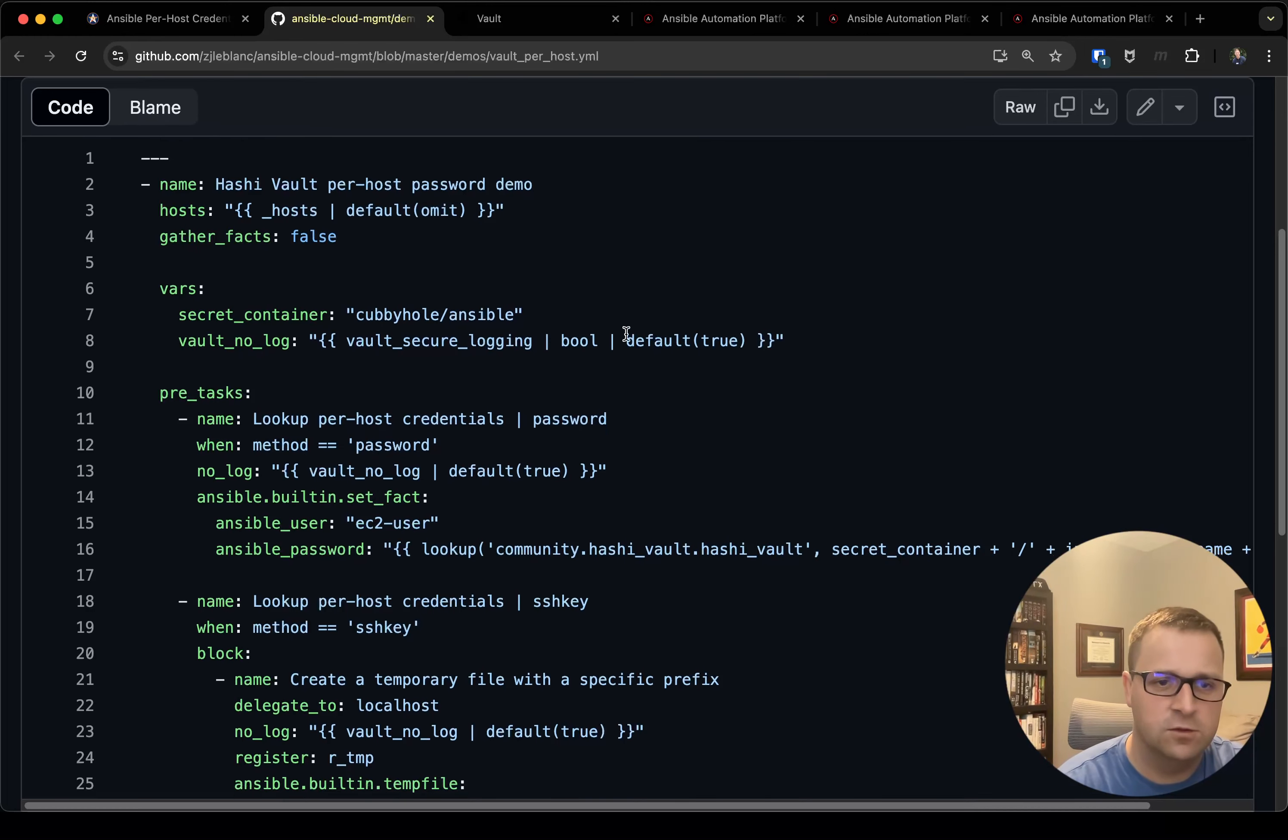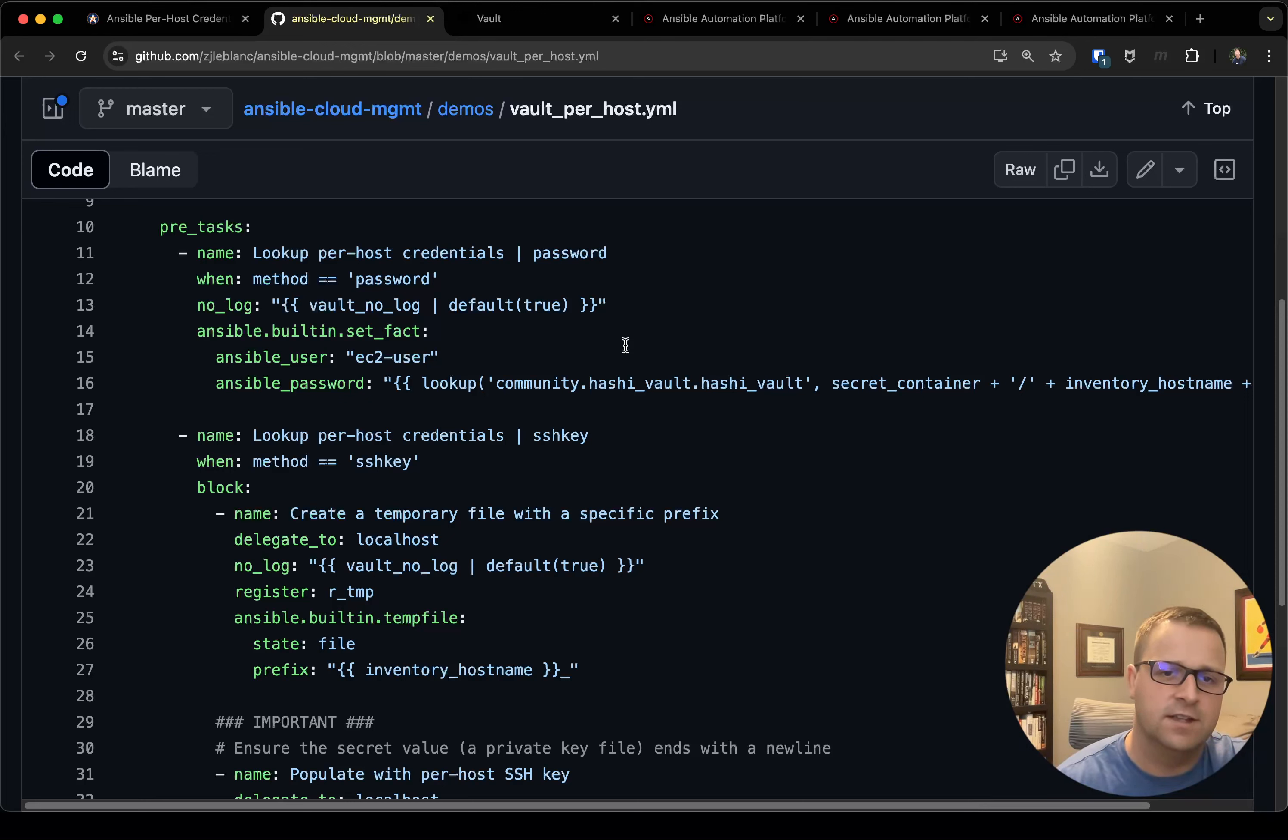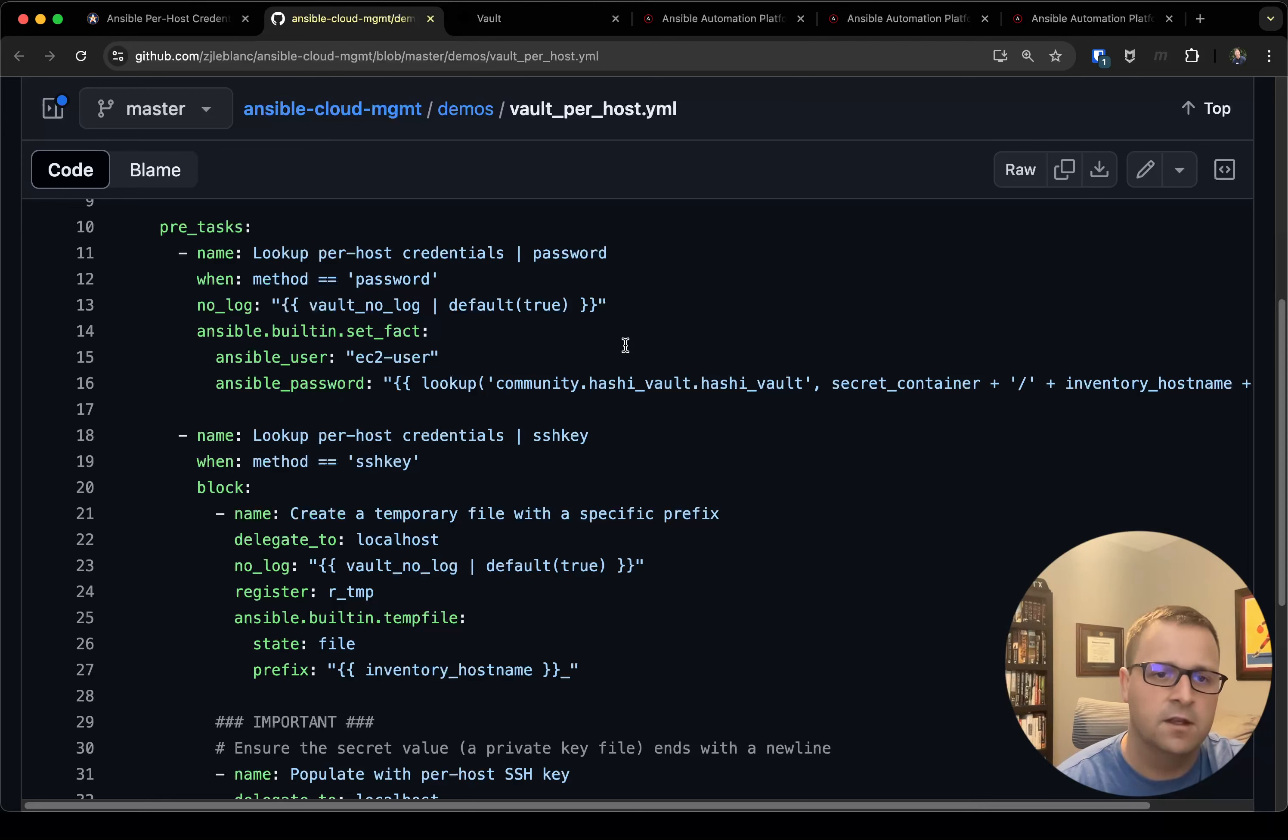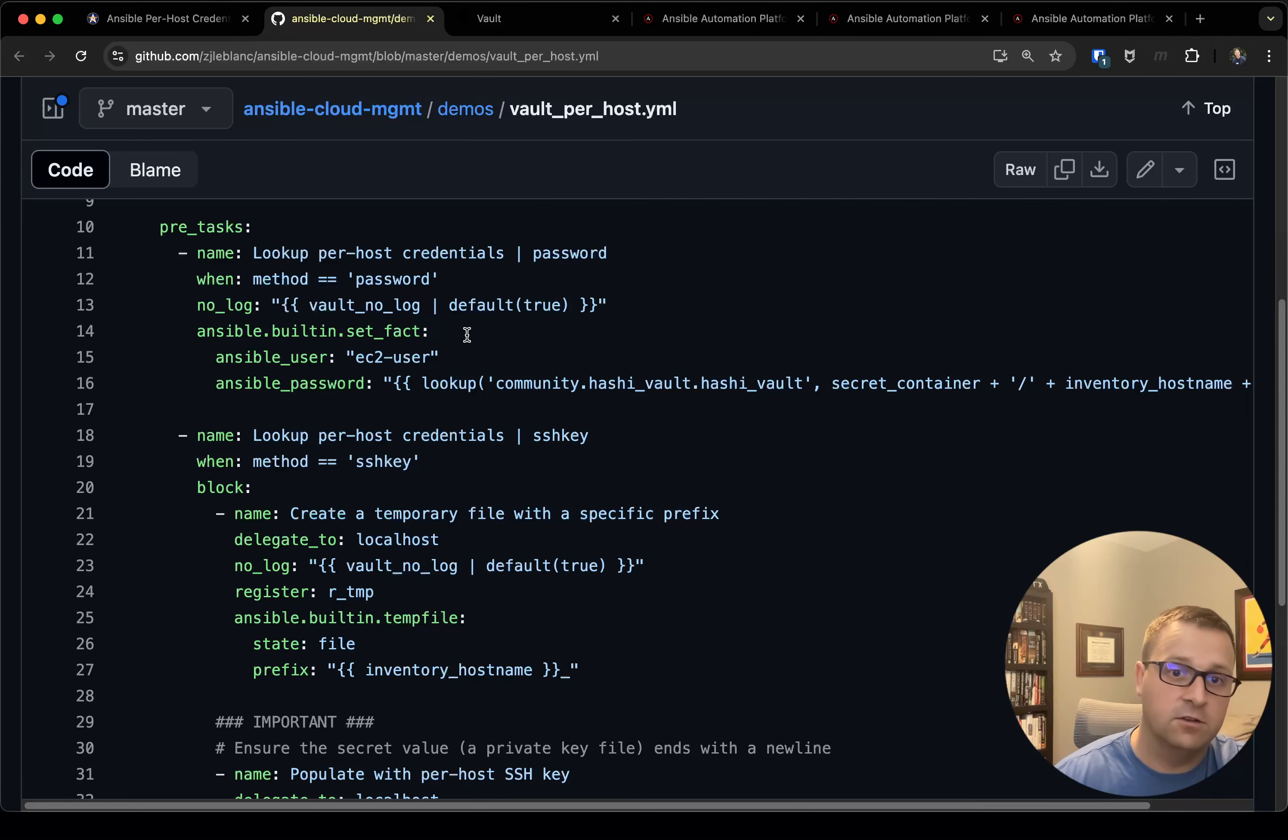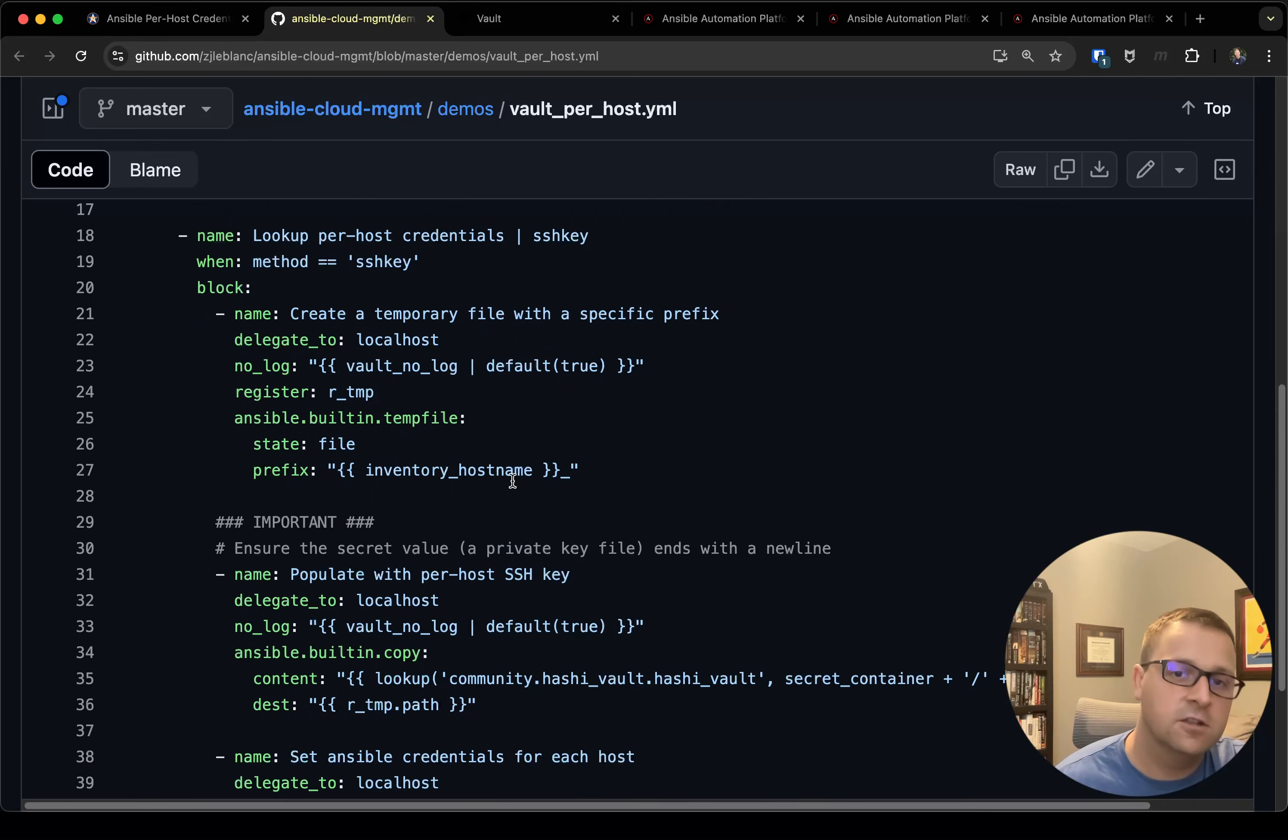So now we'll get into the pre-task section, and these could run in the task section as well. I like to put them in pre-task just to designate the difference and make it very clear that these aren't necessarily part of the play operation itself. These are pre-tasks which I'm using to set up my credentials. So I've got two methods here supported. I'm going to skip password for now—just know that you can do it with passwords—and I'm going to show the SSH key example which is a little bit more complicated, so the password one is actually easier.